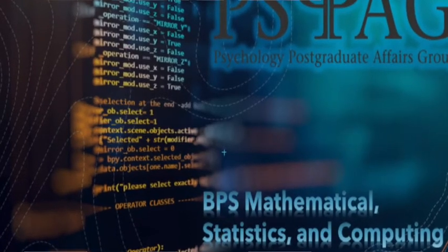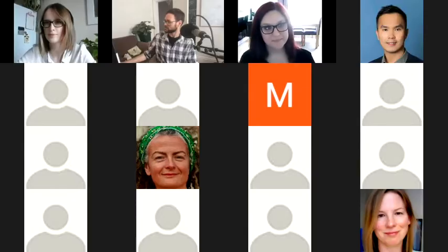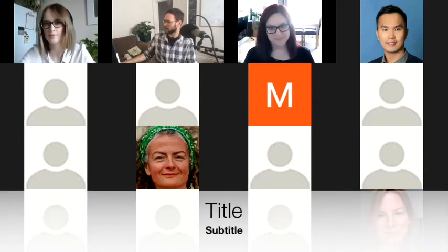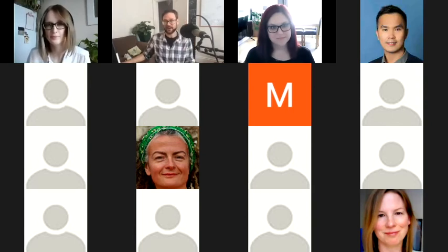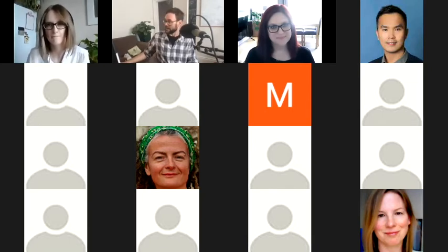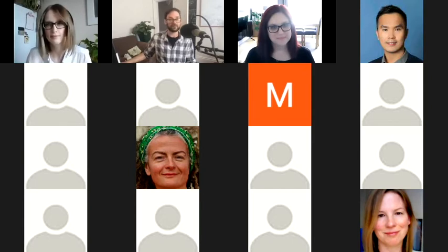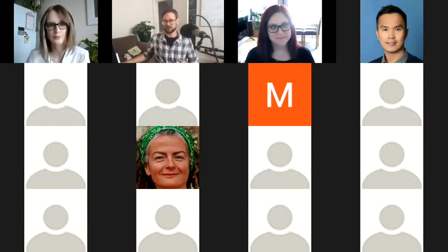Welcome to session four of the Simulation Summer School from 2021. I'm joined here by Sarah Chadwick, who's a PhD candidate at Lancaster University studying metacomprehension and is also a bit of a simulation enthusiast. We are going to be looking at logistic regression, logistic multilevel models, and response type stuff, so we're looking forward to that.